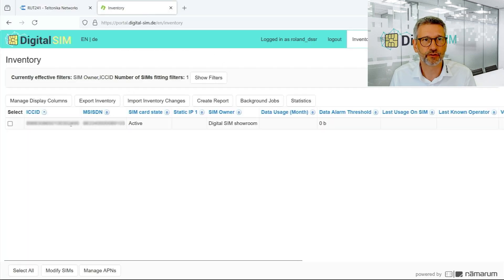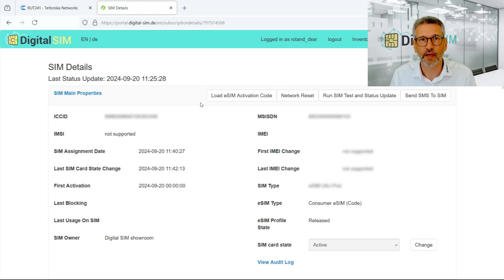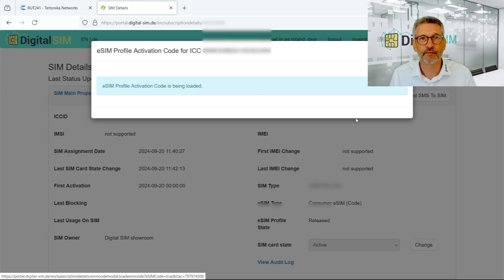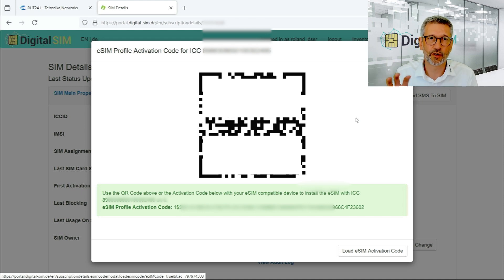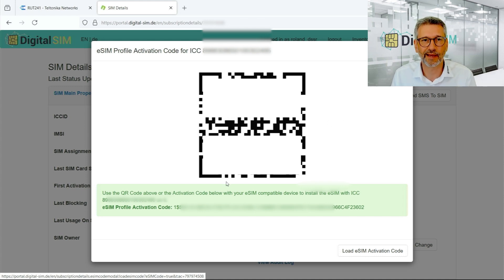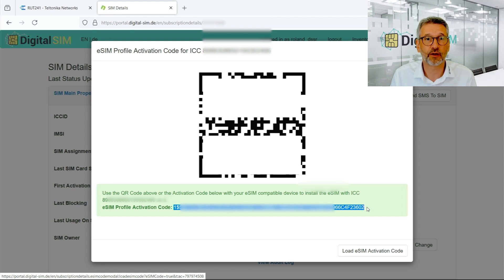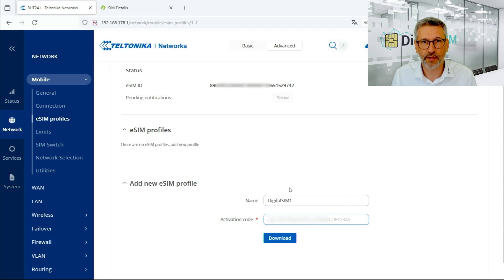I have filtered the inventory for the eSIM profile I'm going to use for the demo. I double-click on it and hit the 'Load eSIM Activation Code' button. DigitalSIM shows the code in two forms: as a QR code and as a string. The QR code is used if the profile will be downloaded to an iPad, iPhone, or Android device with a camera. In our case, with the Teltonika router, we simply copy the activation code string and paste it into the GUI.